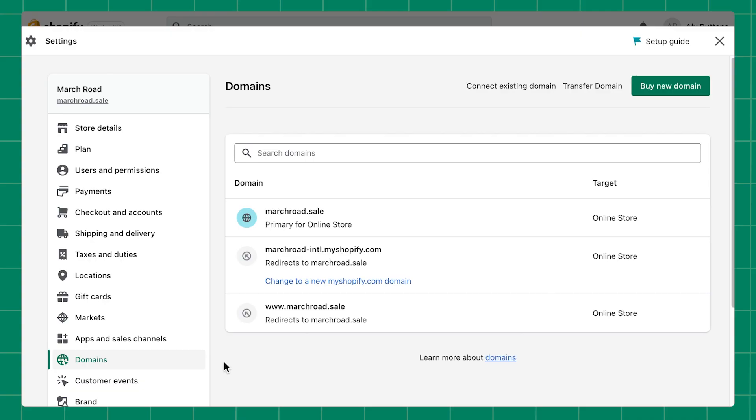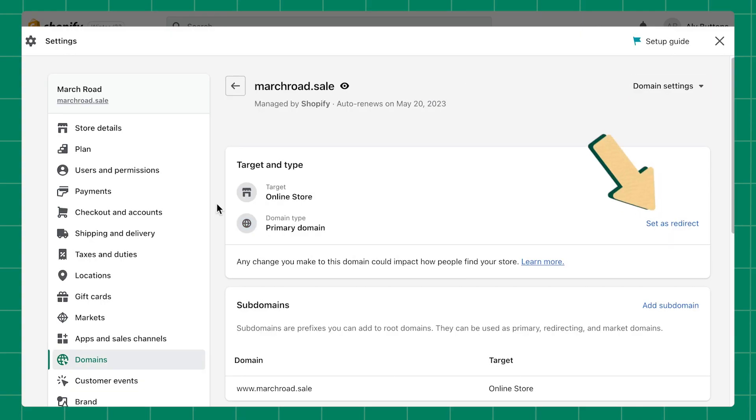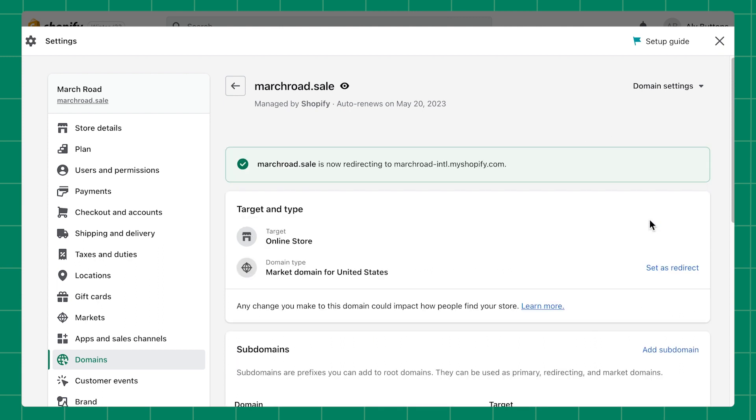To do this, click your current primary domain, then click set as redirect. You'll see a success banner stating that your original myshopify.com URL has become your new primary domain.